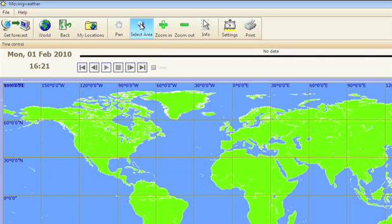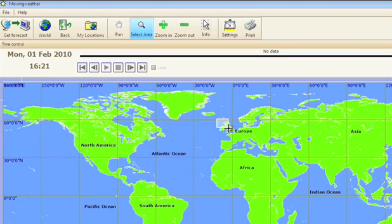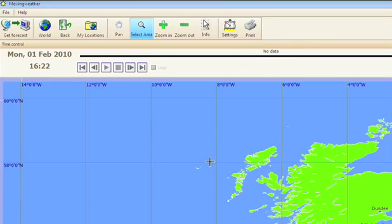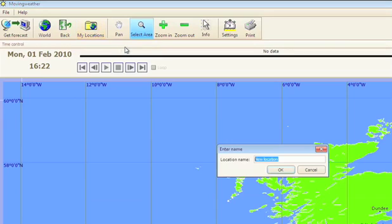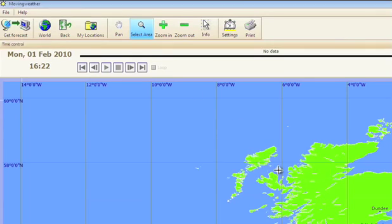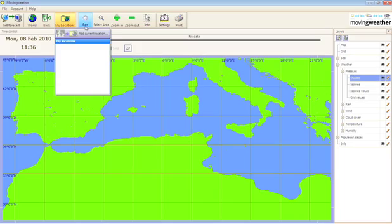The easiest way to set up your locations is to select or zoom into your area. Click on my locations, then add current location, name and save it. You can save as many as you want this way.